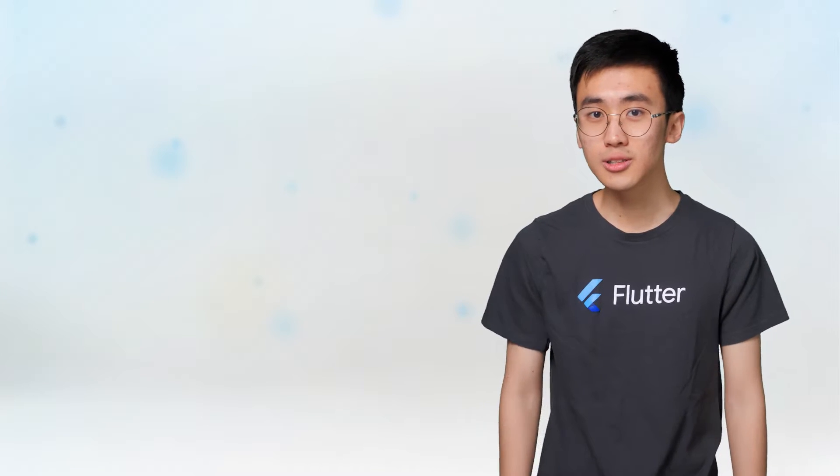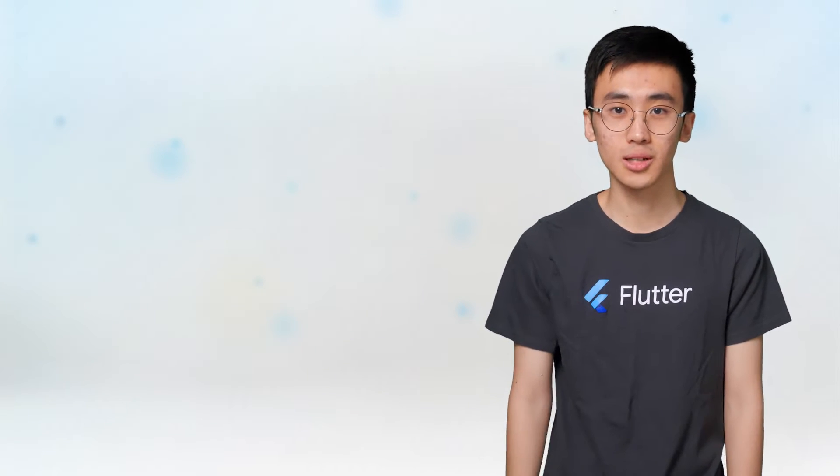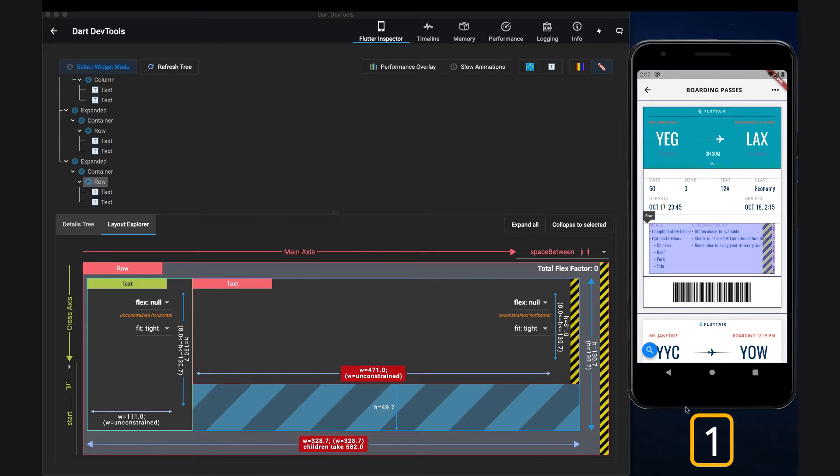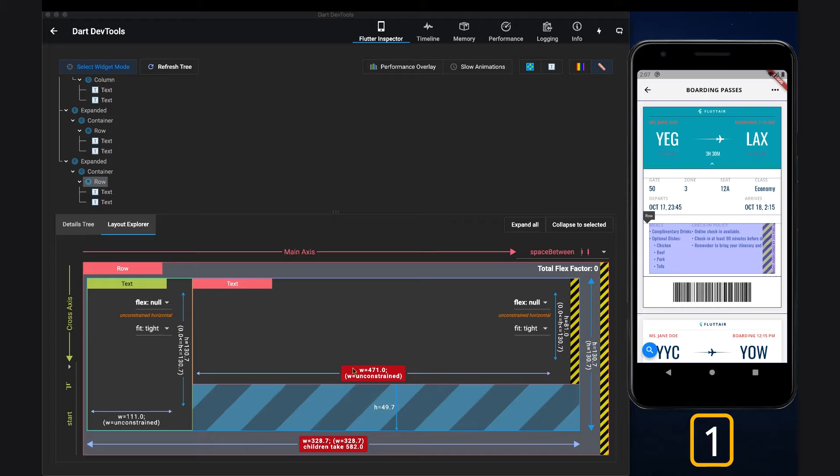Let's get into those three ways to use Layout Explorer. One, you can use Layout Explorer to debug overflow errors and potentially fix them by playing around with the flex vector. On the screen, we have the Layout Explorer open in the left and an example app with overflow error open in the right.